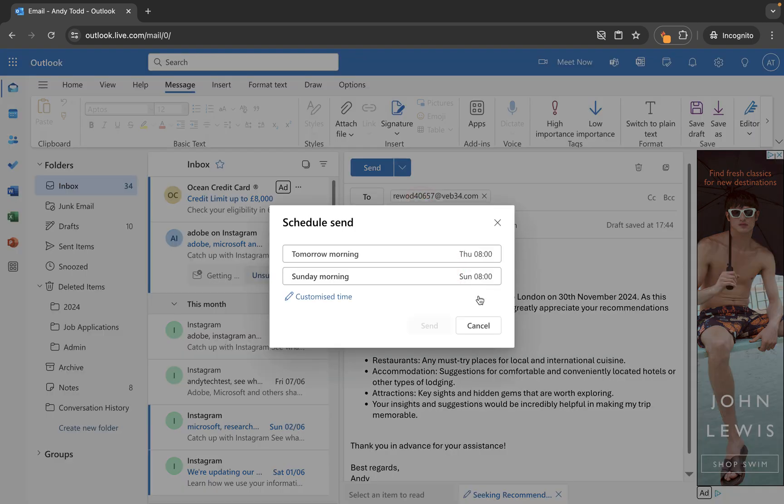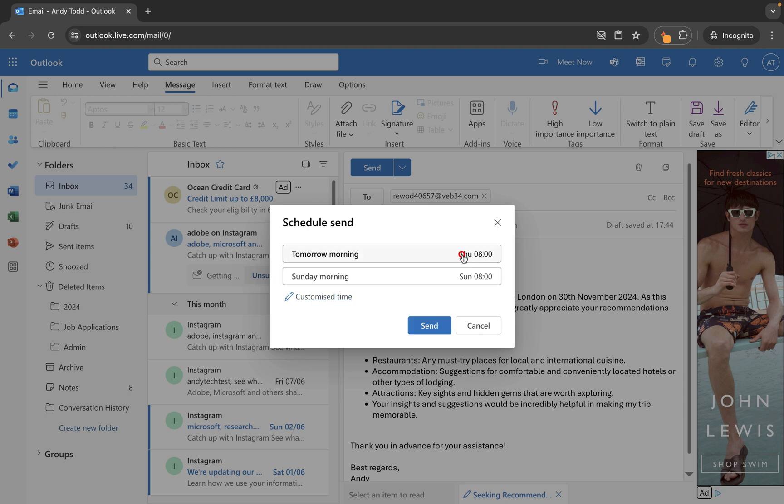And then you'll see here with that little delay that we are able to choose one of their preset options or customize. So if I knew I was wanting to send this tomorrow morning at let's say Thursday at 8am I could simply choose that one there and then click send. And what will happen is at 8am on Thursday that email will send.